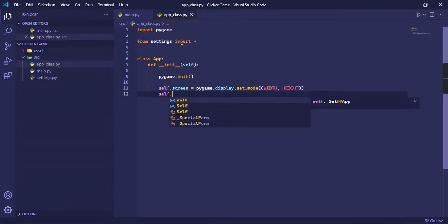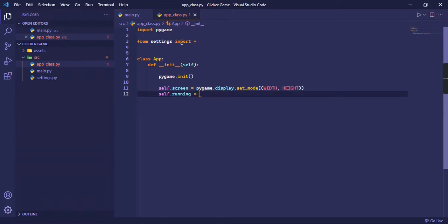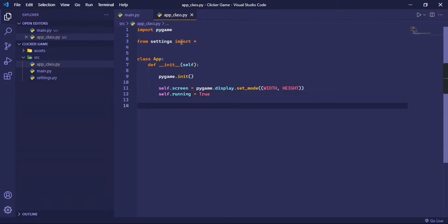Then let's make another variable called self.running, and we'll set it to true. So basically what this checks is if the game is running, or if the game is stopped, or basically decides when the window has to close.